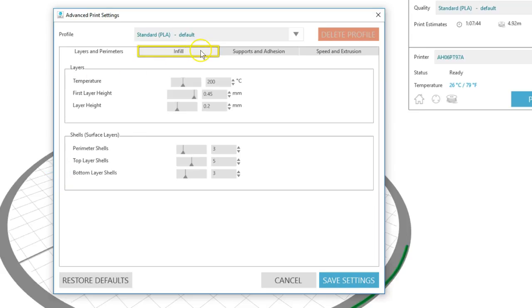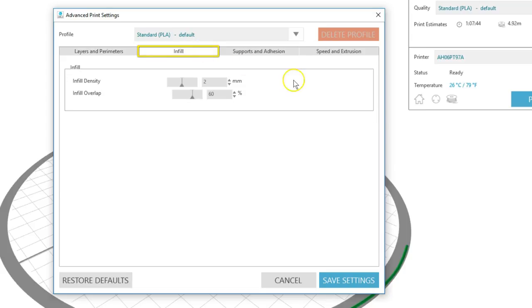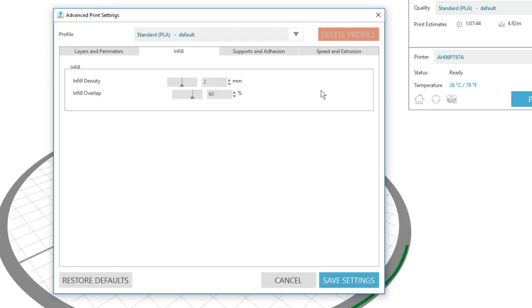The next tab is for infill. Infill density controls how much plastic is printed inside your model, or the thickness of the support material inside your design. Infill overlap controls how much the infill overlaps the edge walls of the print. This can be adjusted to prevent gaps between the perimeter and top layers.